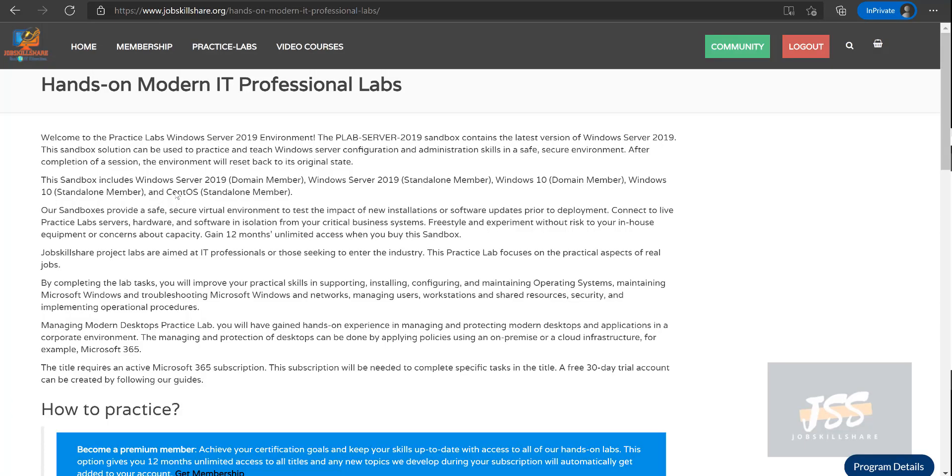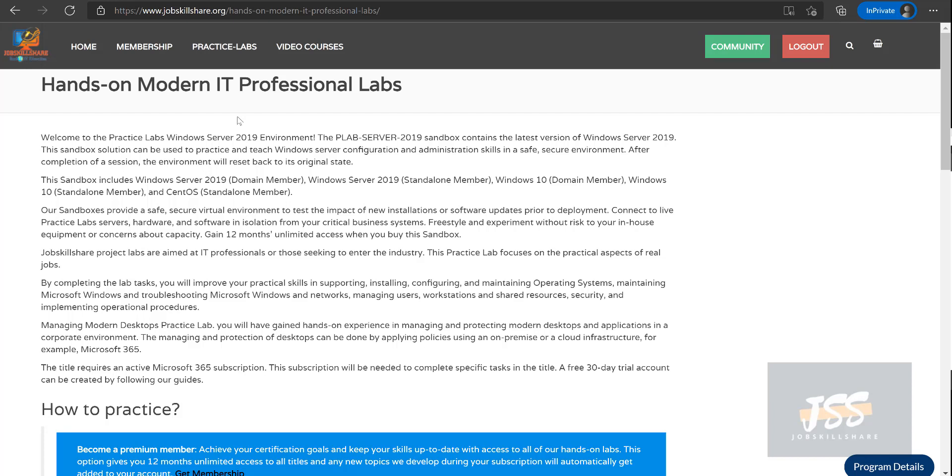Hello everyone, this is Danish from jobskillshare.org. In this video, I would like to cover some of the new labs that we are creating for public and premium members. When I say public, it's anyone who is watching our videos on YouTube and our free platform where people can go to jobskillshare.org website and see the blogs with step-by-step labs material.